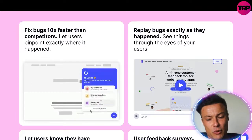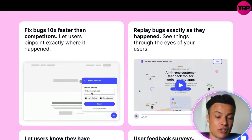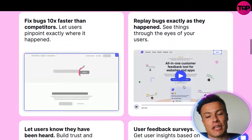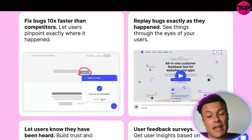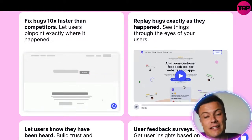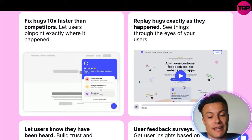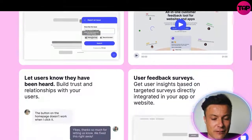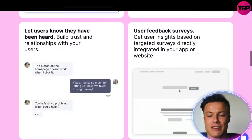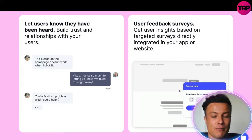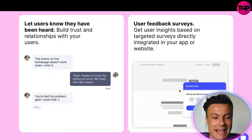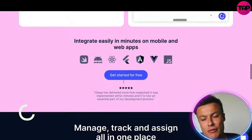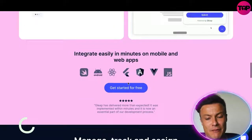It fixes bugs up to 10 times faster by recording what happens when someone reports an issue, and then you can play it back to see what the issue is. Maybe you're not aware how to fix it yourself, but you can find freelancers who can fix bugs for you and in no time get your website running as it should be.